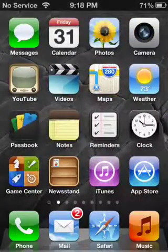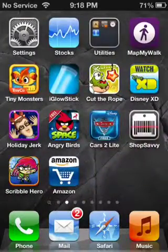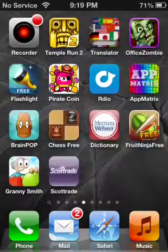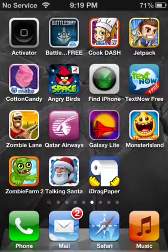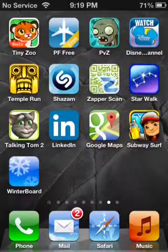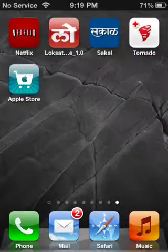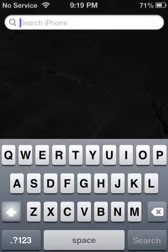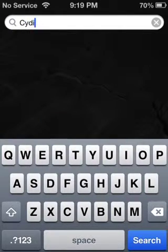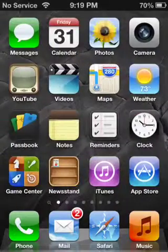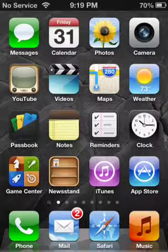So first, launch Cydia — if I can find Cydia. I haven't been using it in a while. Okay, Cydia is not on my springboard. Anyway, launch Cydia.